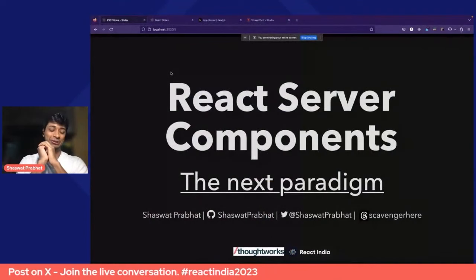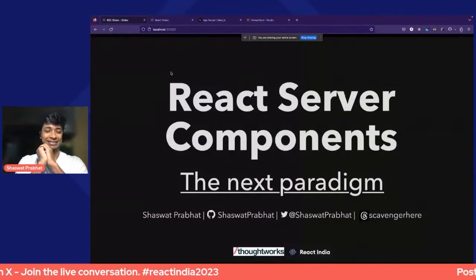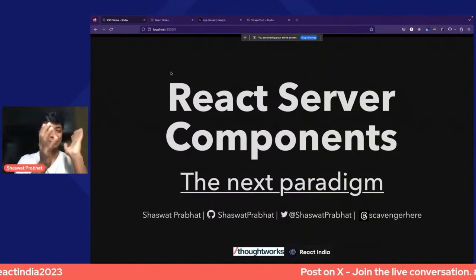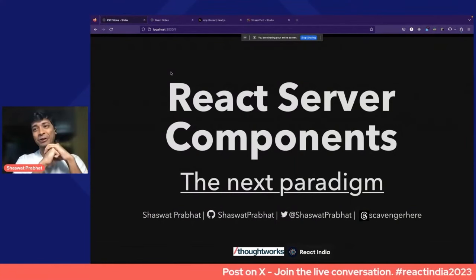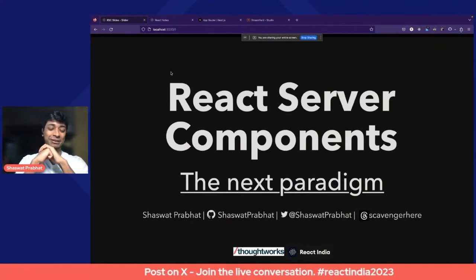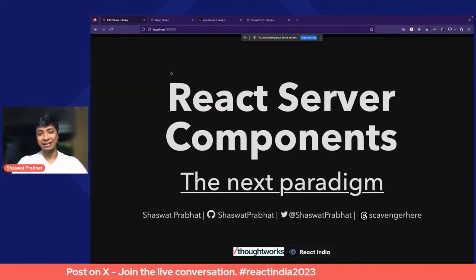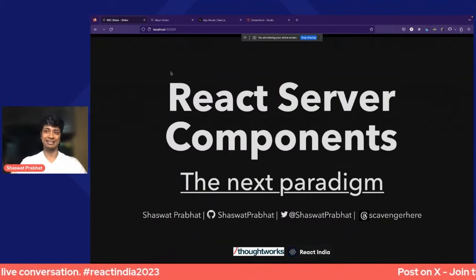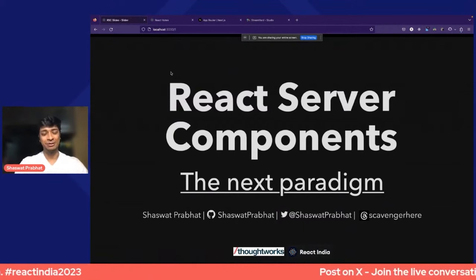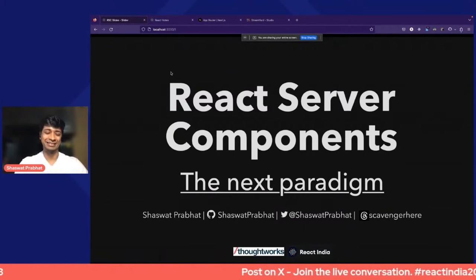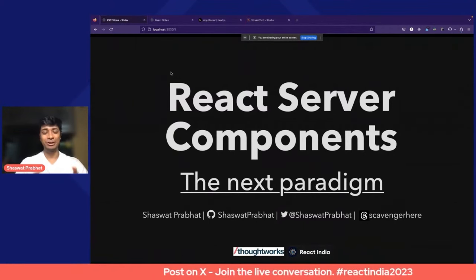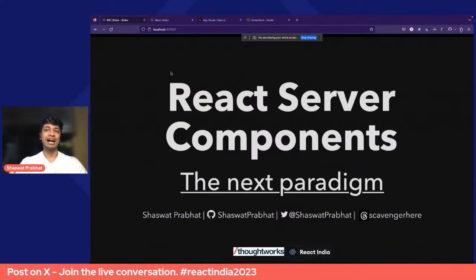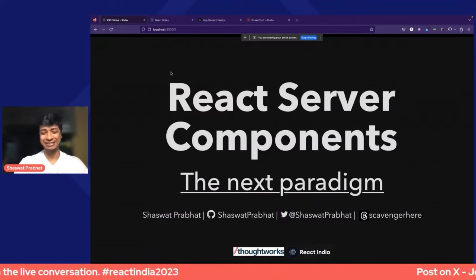I have been with ThoughtWorks for around four years now, and in the industry for around eight years, dabbling with web and tech for a while. Over the next 20 minutes or so, we'll try and understand server components, focusing on the concepts more than the frameworks themselves. We want to have a solid footing around React server components as an idea.